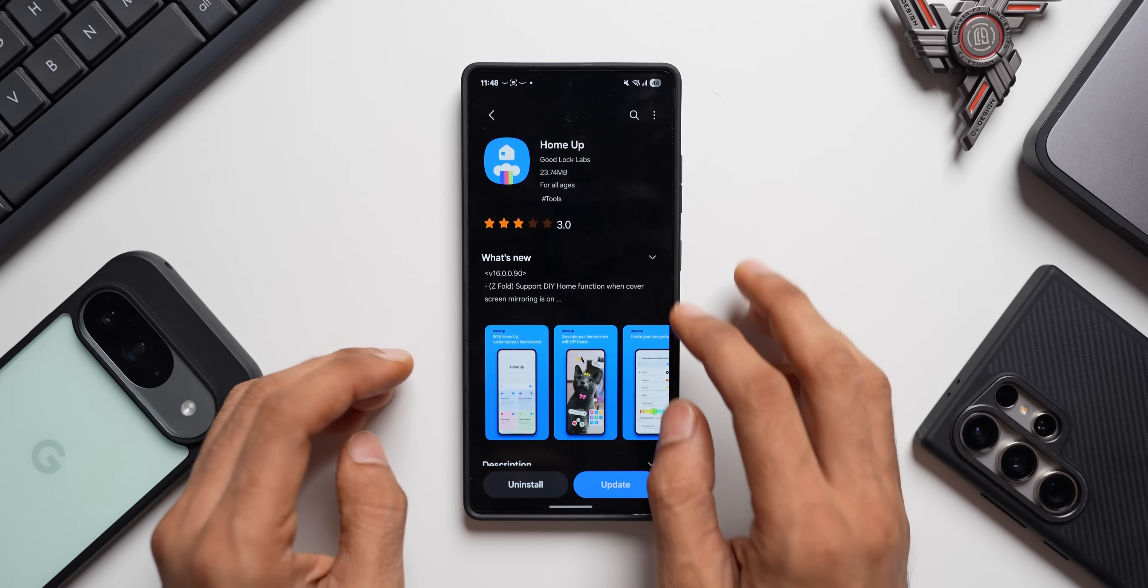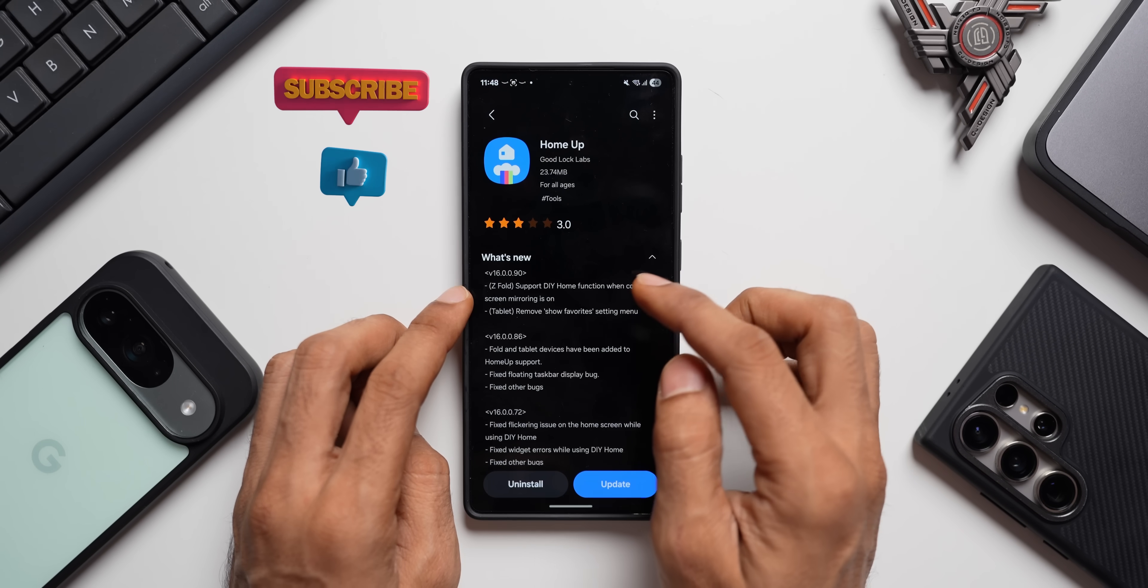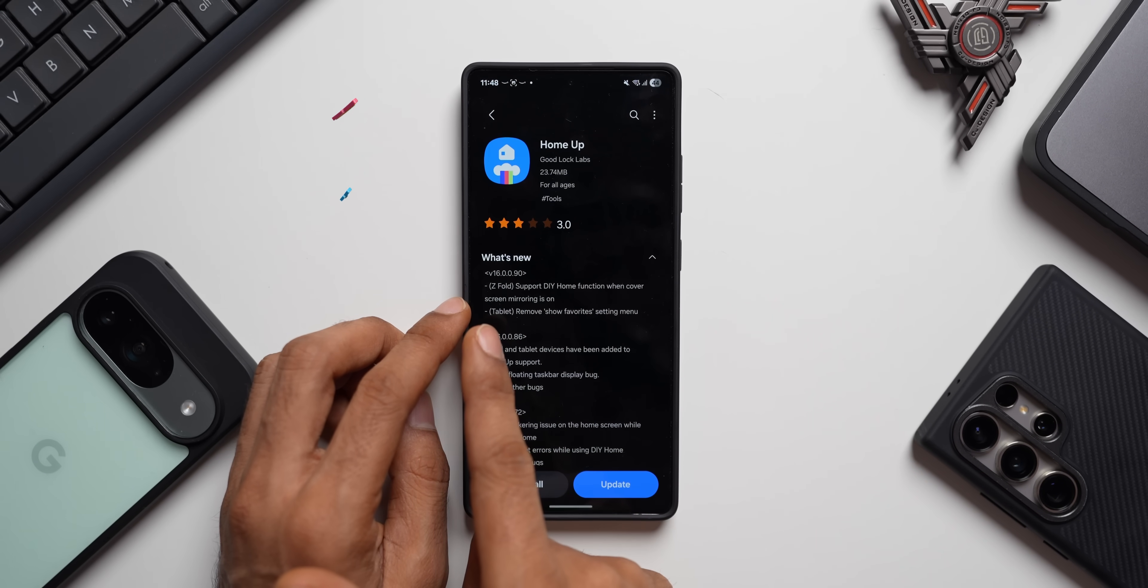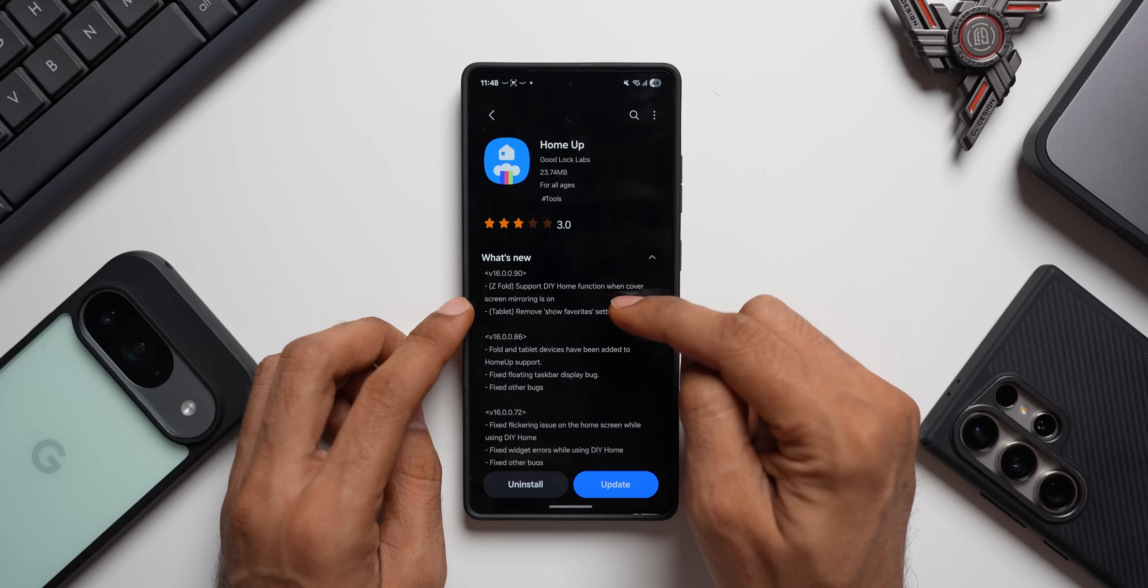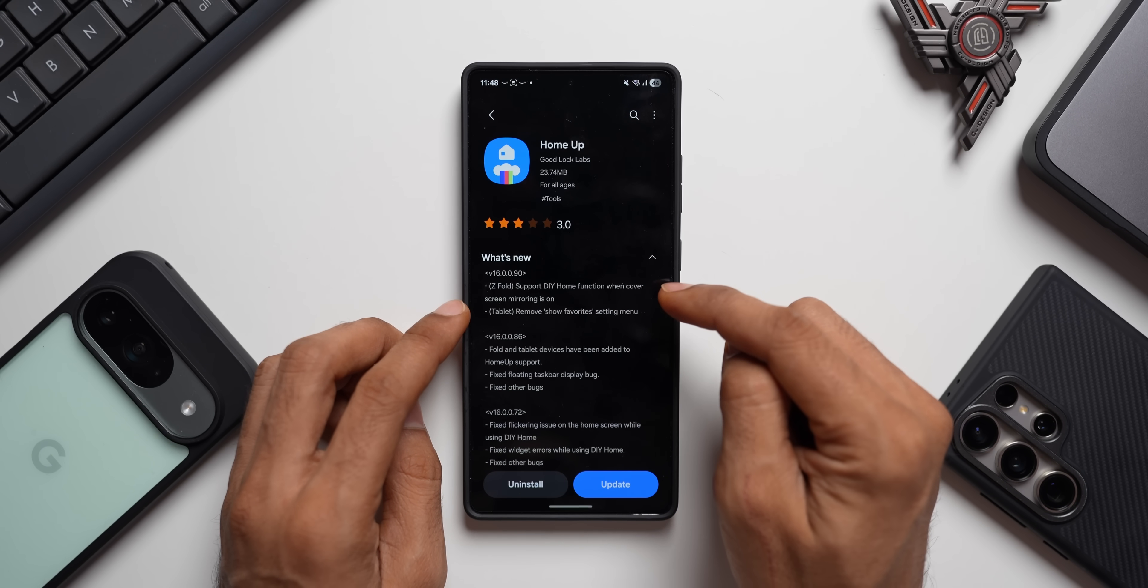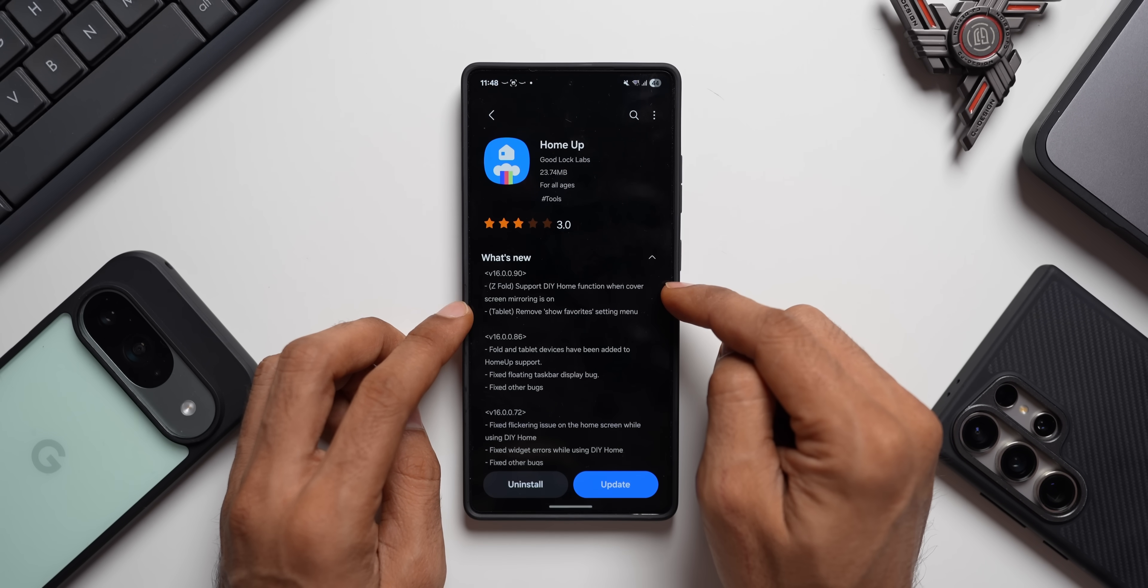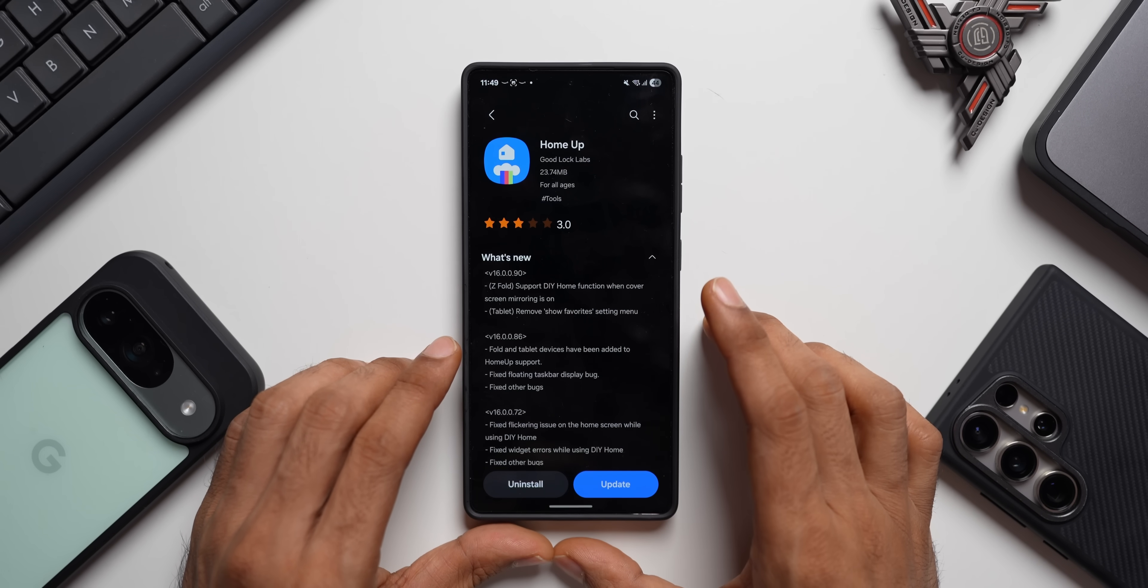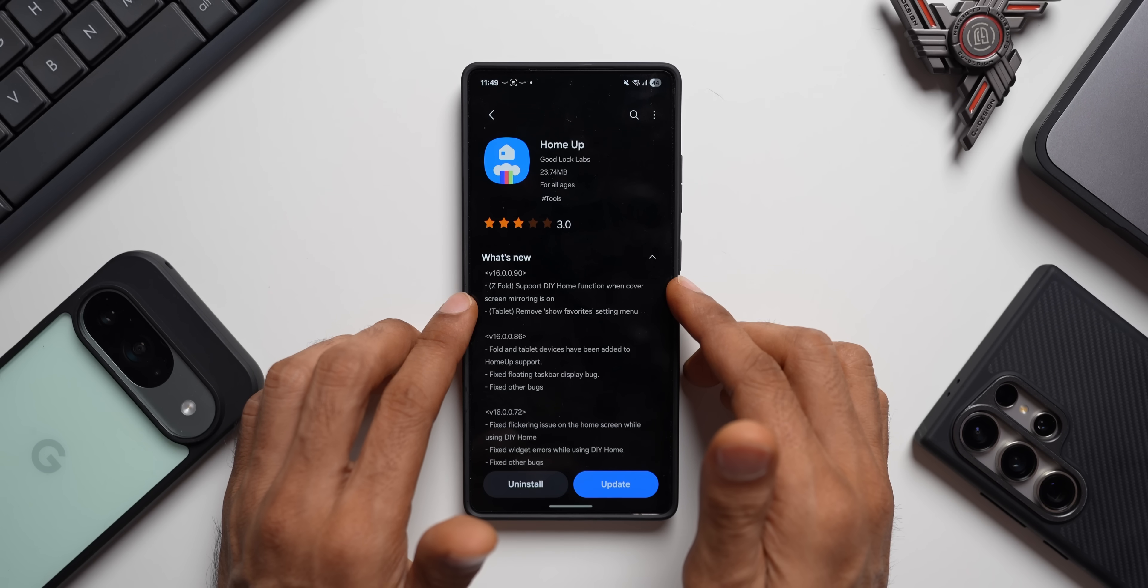Now let's go to Home Up first. Let's see what is new here. The latest version is 16.0.0.90. If you own a Z Fold device, it supports DIY home function when cover screen mirroring is on. Now I do not have a Fold device with me right now, so I would not be able to demo this to you guys.